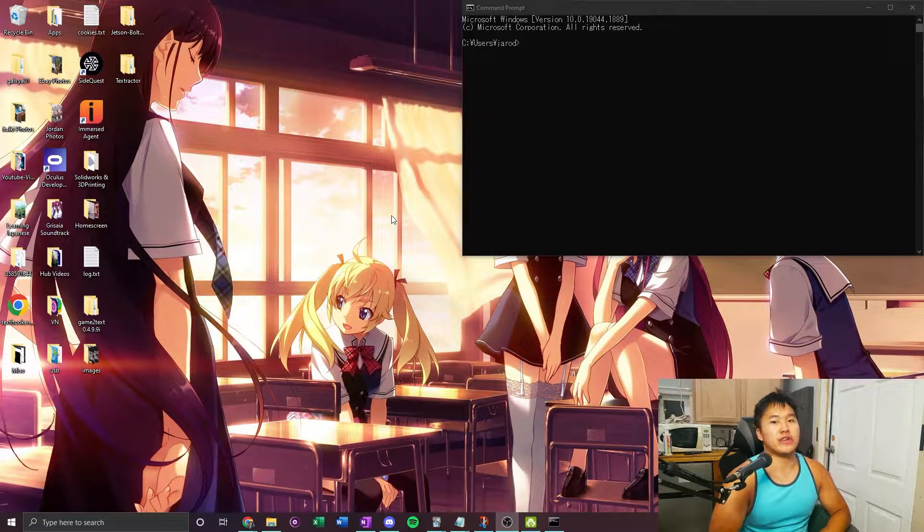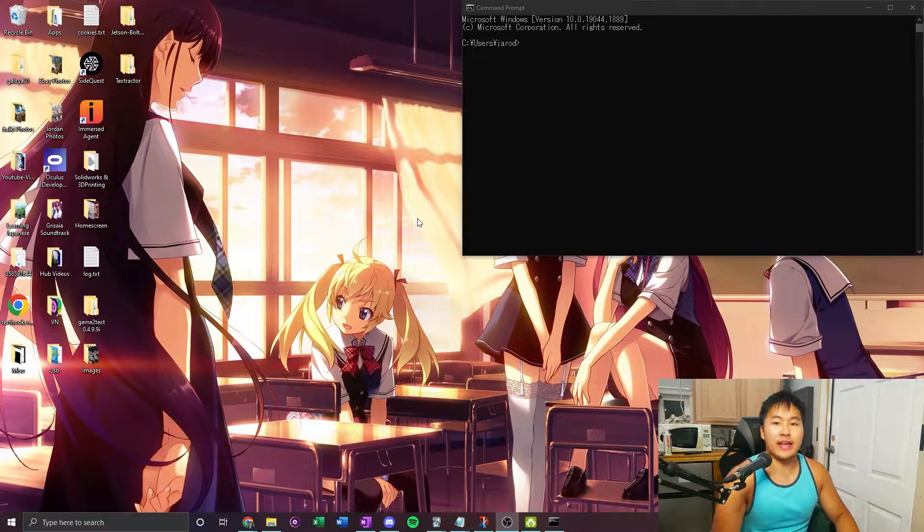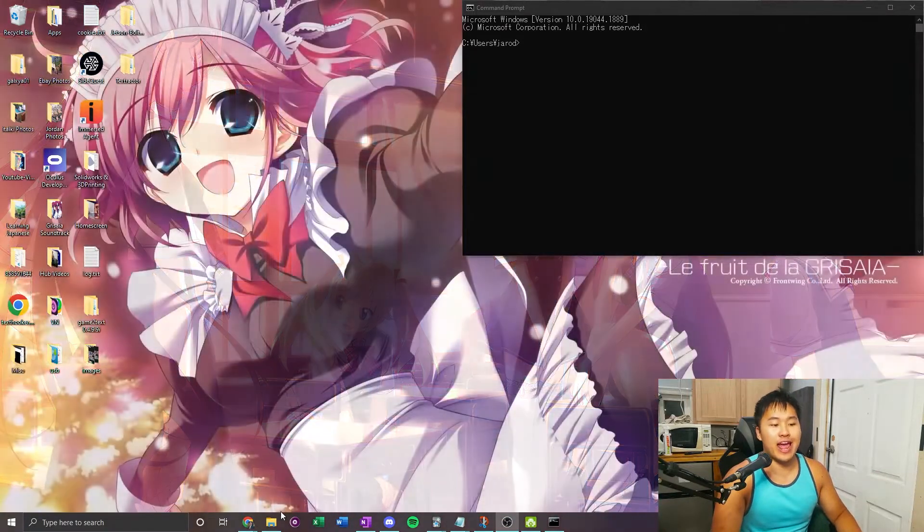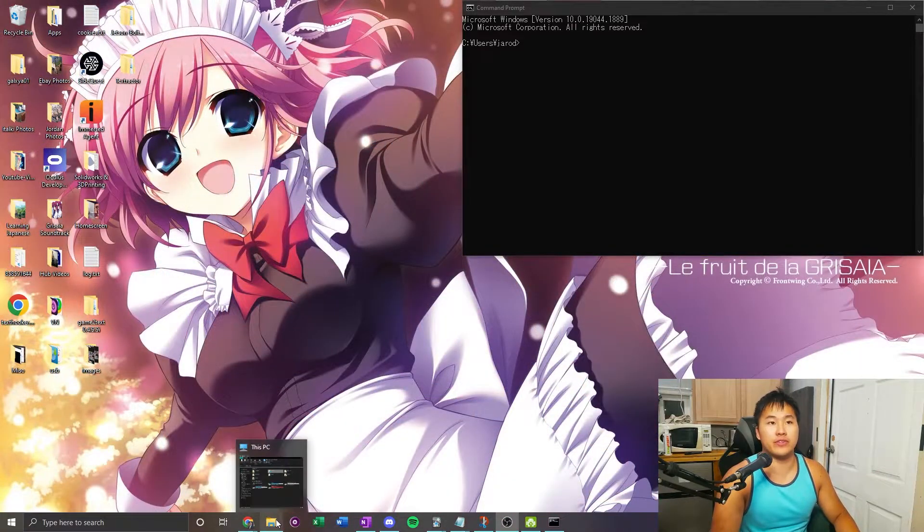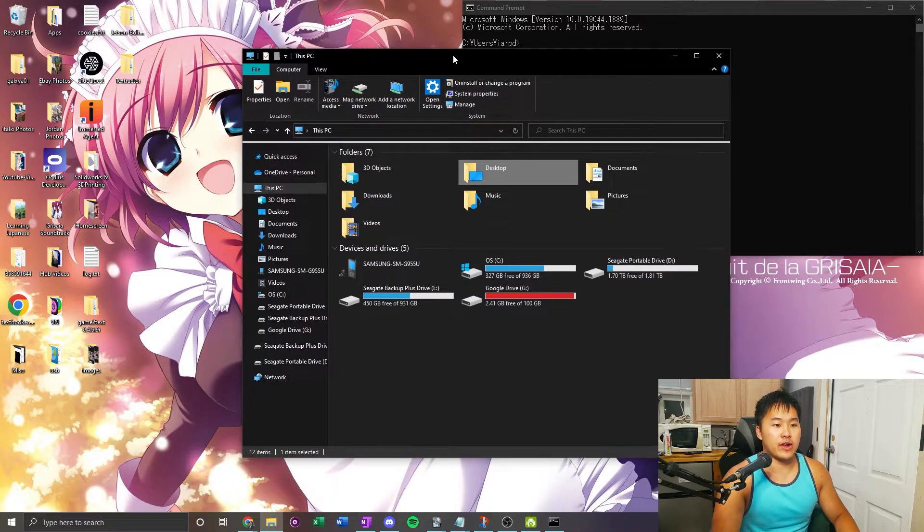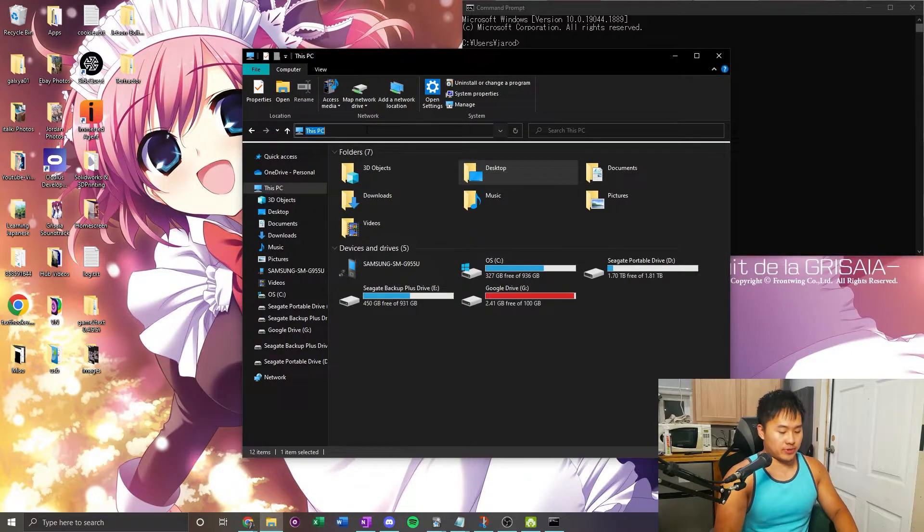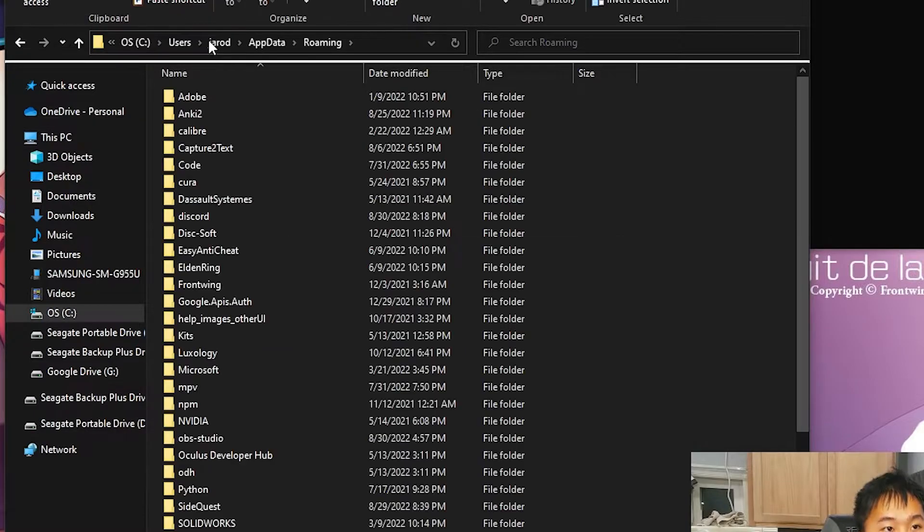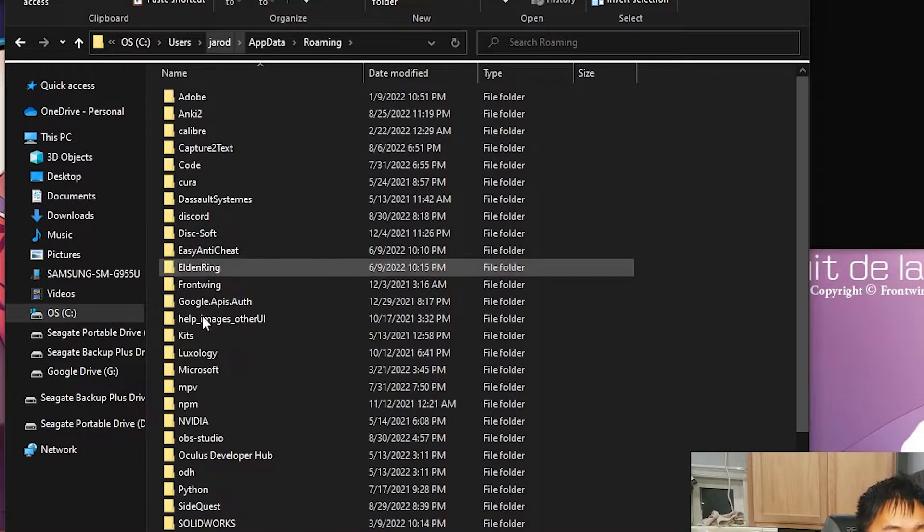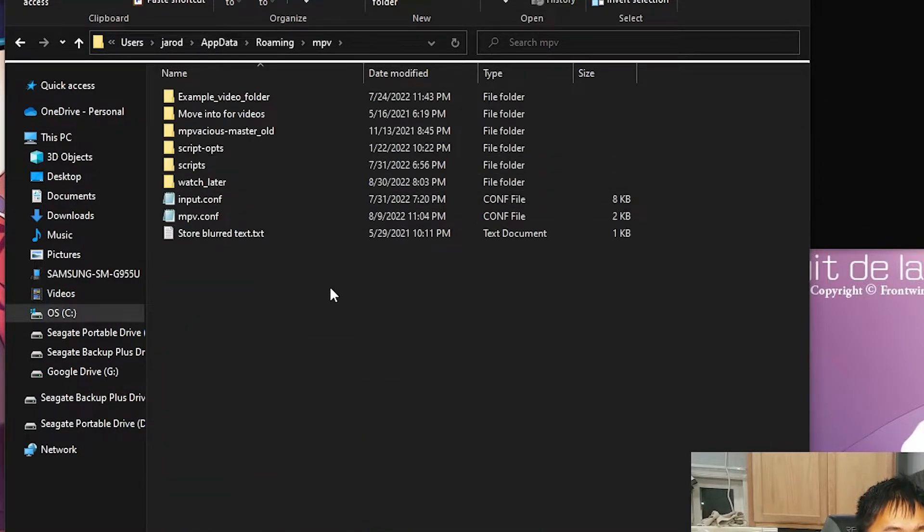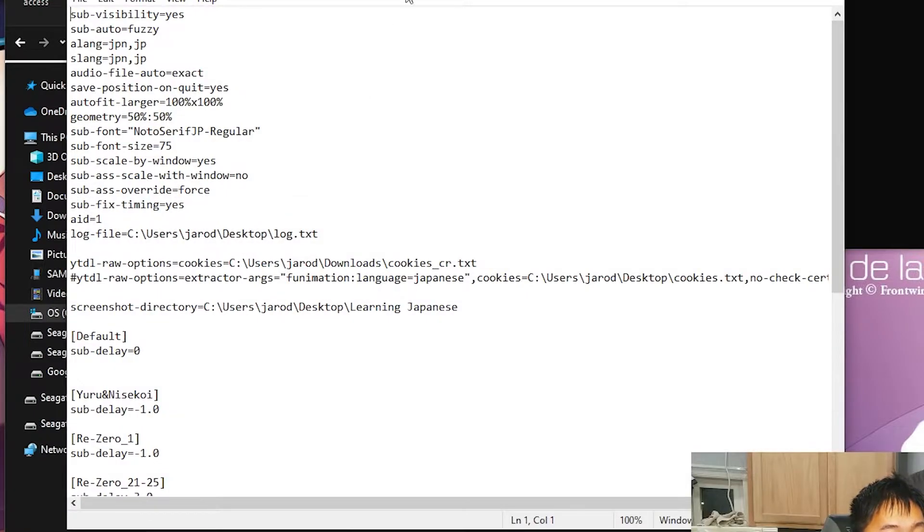Now that everything is in your environment variables, let's go ahead and go to the next step. You want to create an output log for your mpv. Go ahead and open a file explorer, type in percent appdata percent, then go down to your mpv folder and into mpv.configuration.